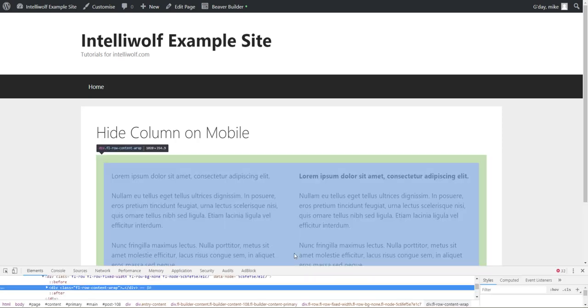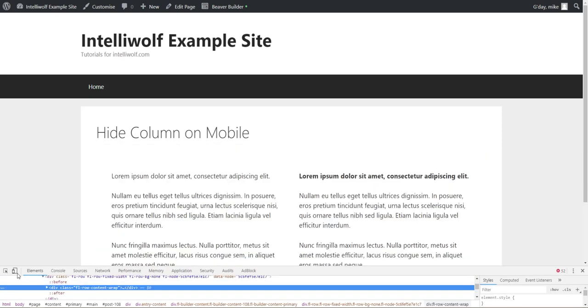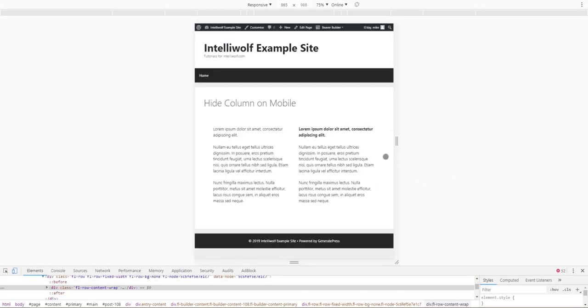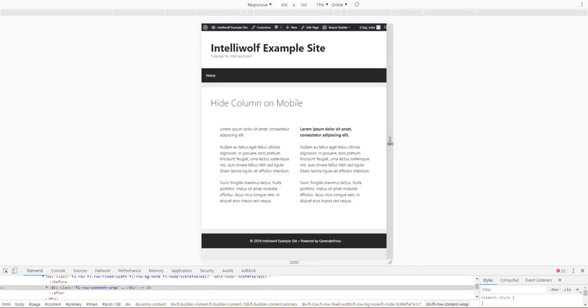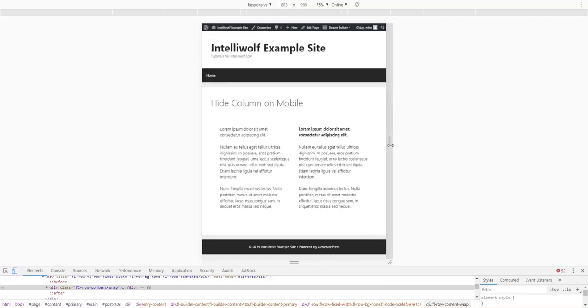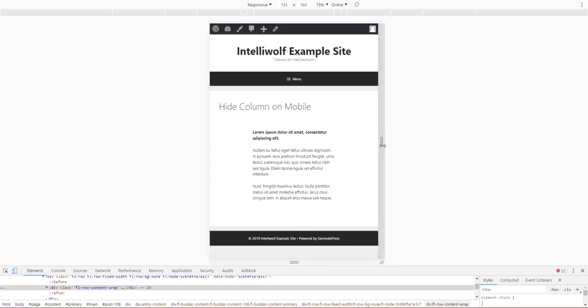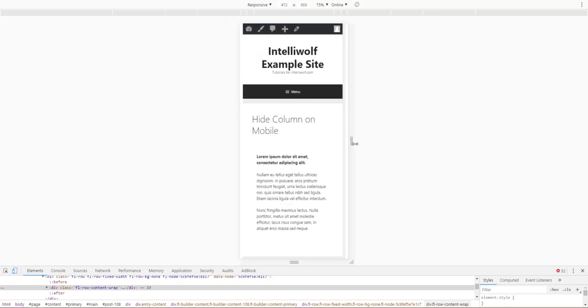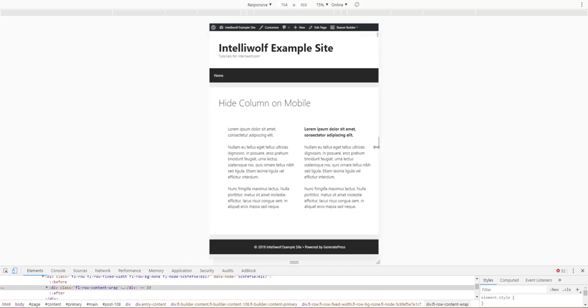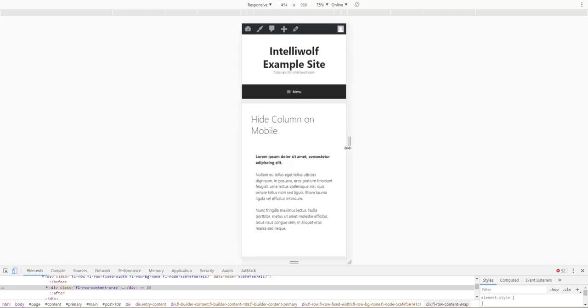Turn the inspect element on, put it in responsive mode, and then as it gets smaller you can see the first column disappears leaving the second column nicely centered.